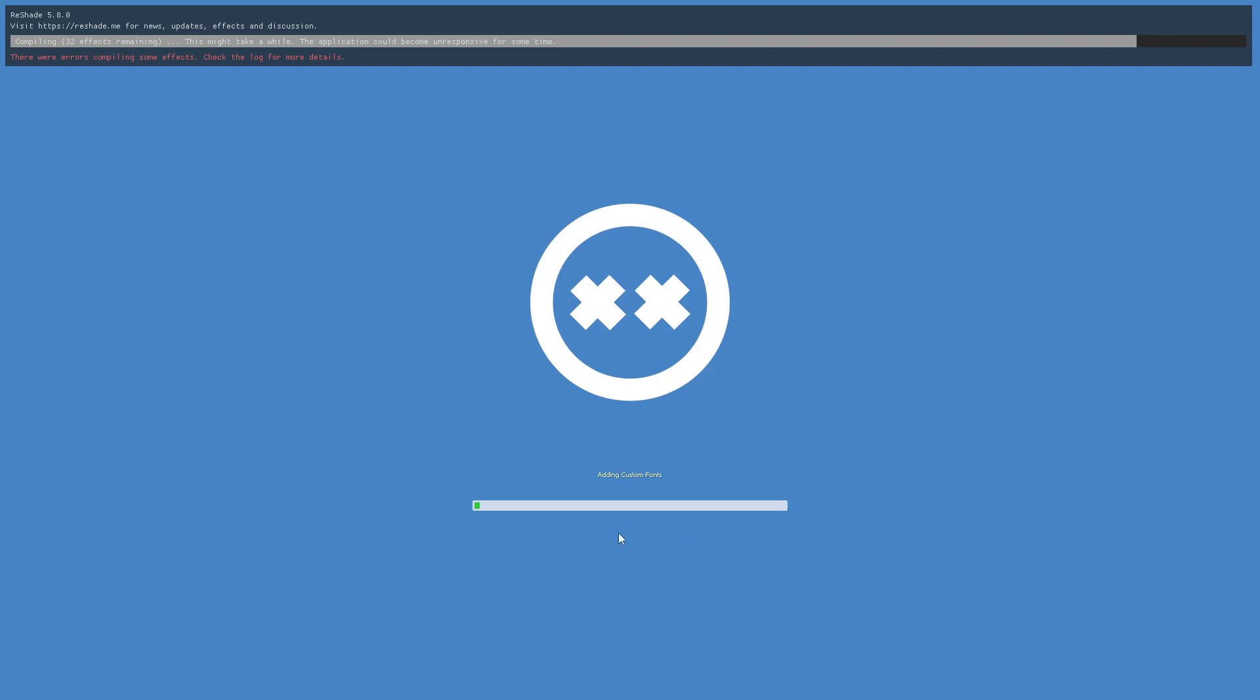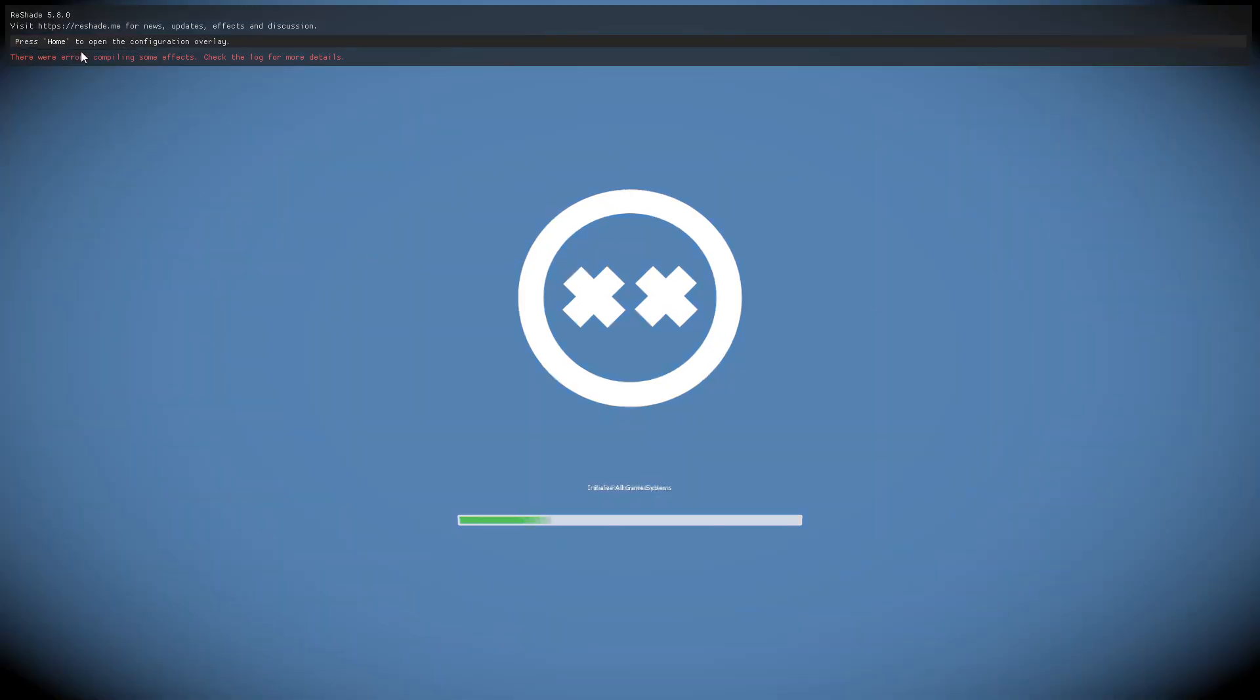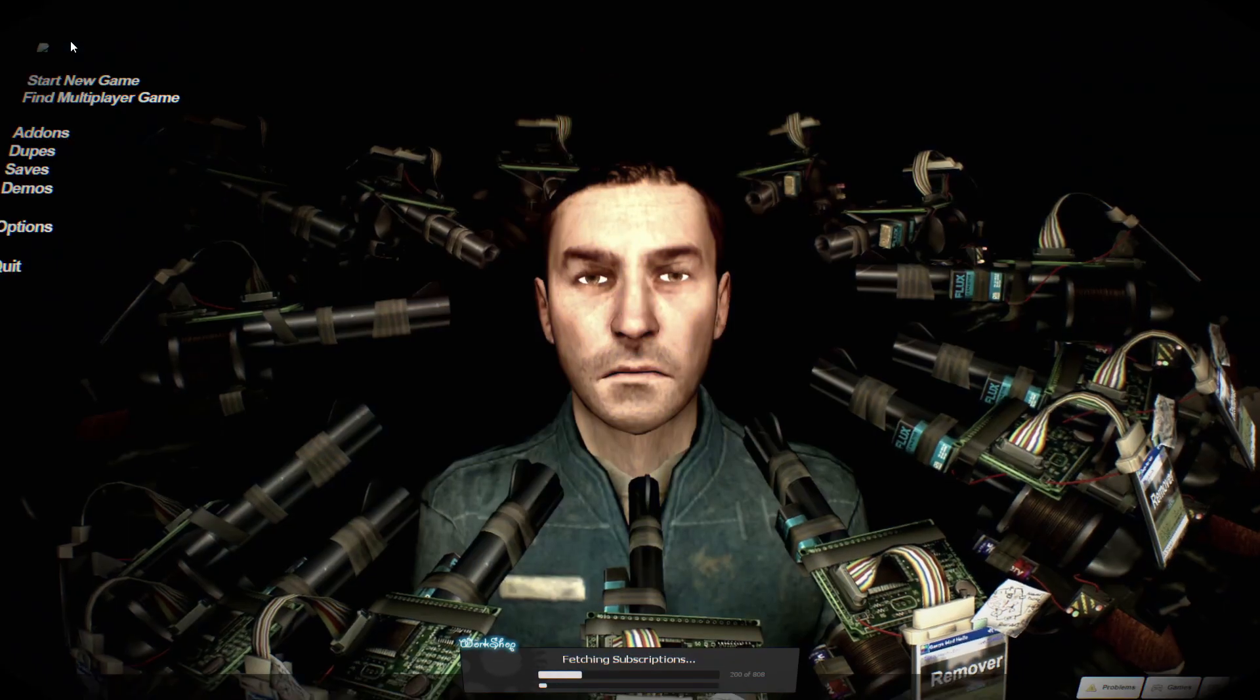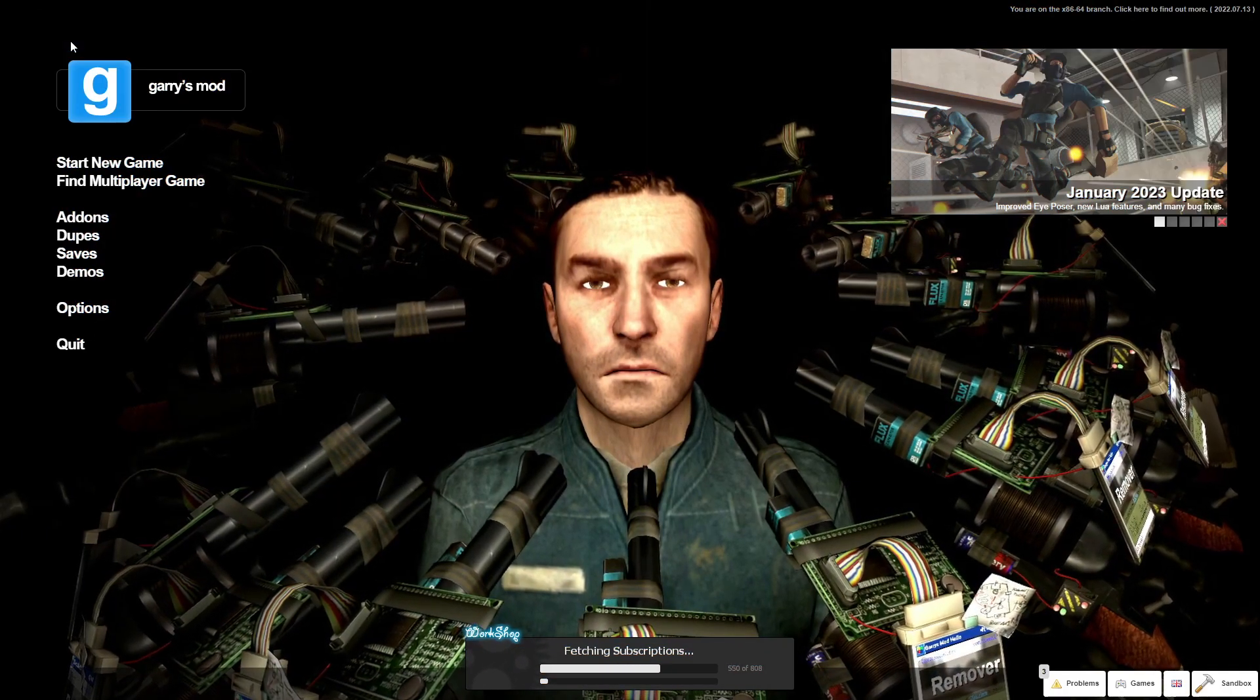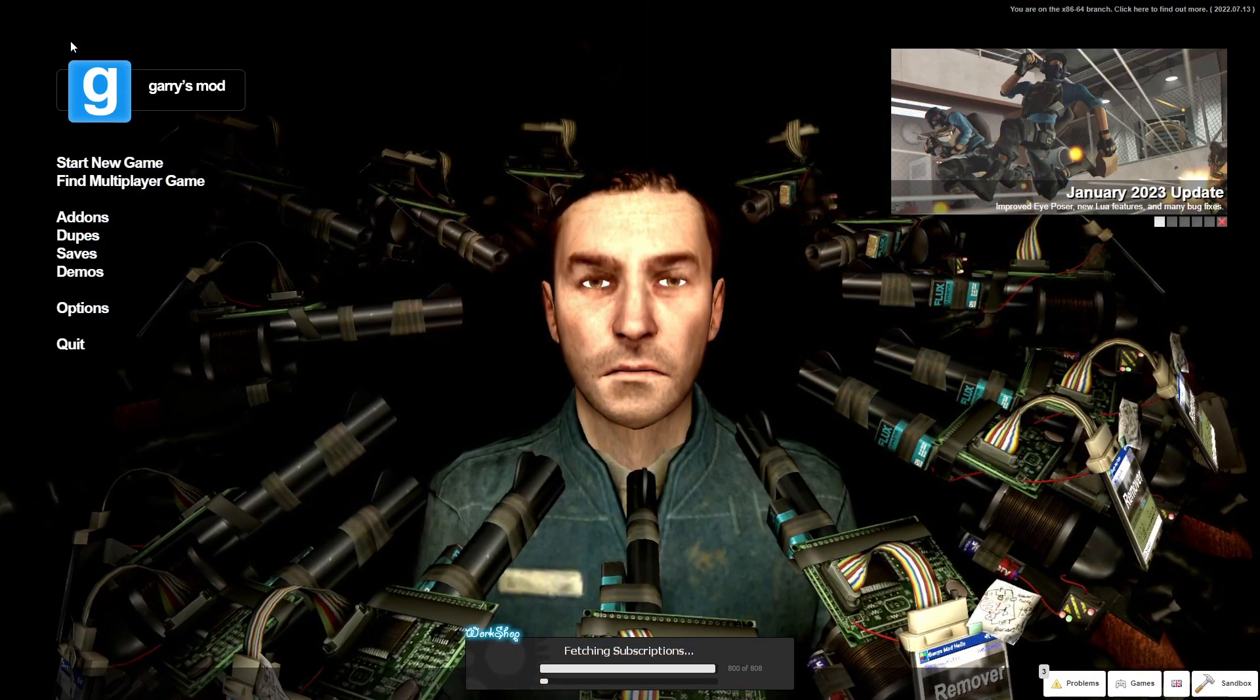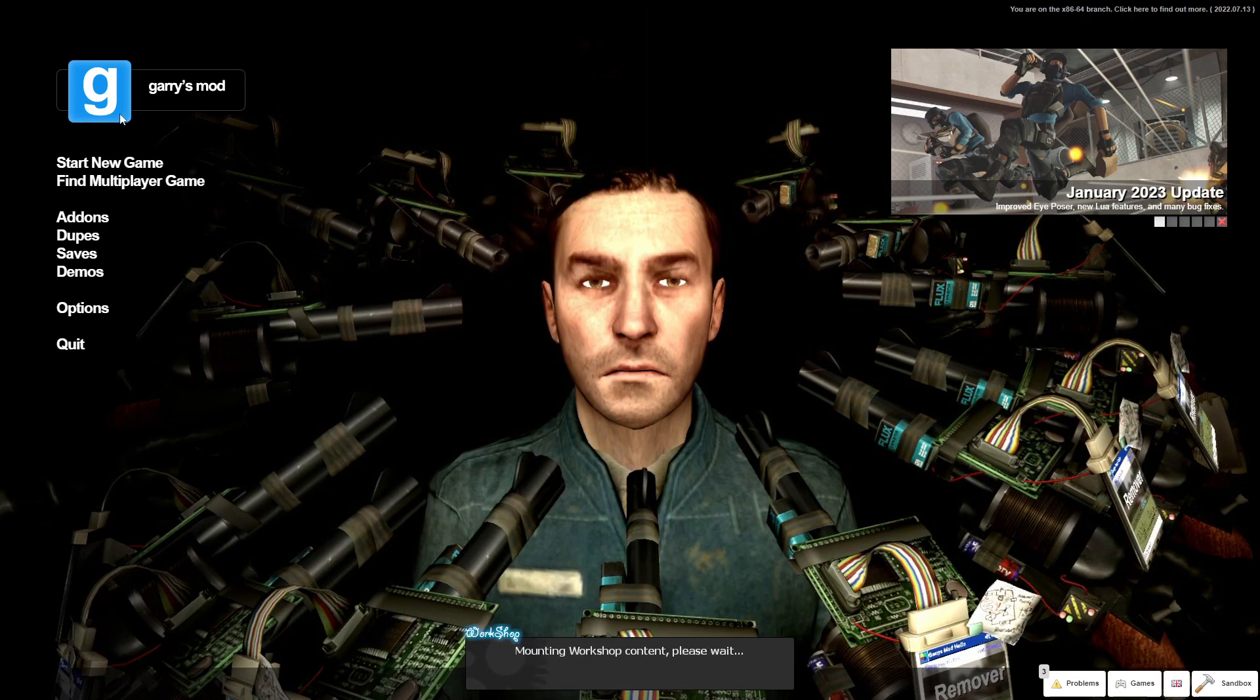When you start launching up Gmod, you're going to have this little ReShade menu on top. For me it's already done, but for you it's probably going to take longer since it's your first launch. When Gmod fully launches and all of the ReShade shaders install, you just quit Gmod.